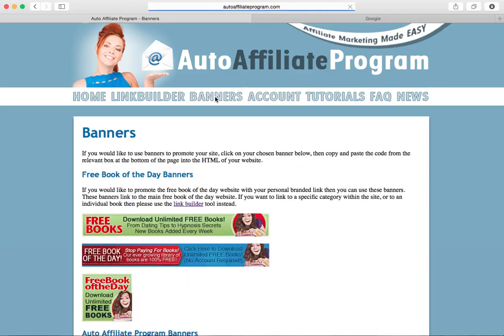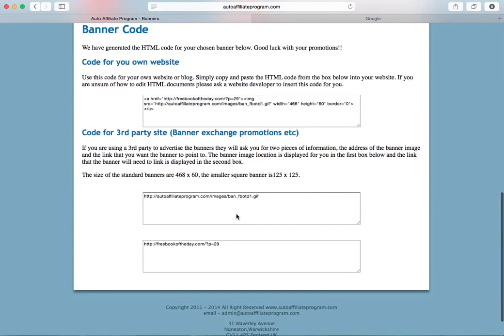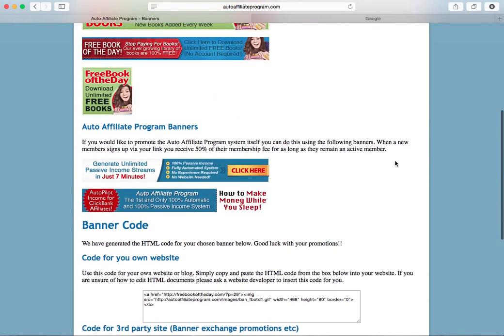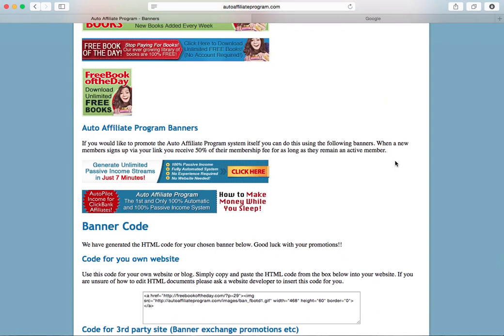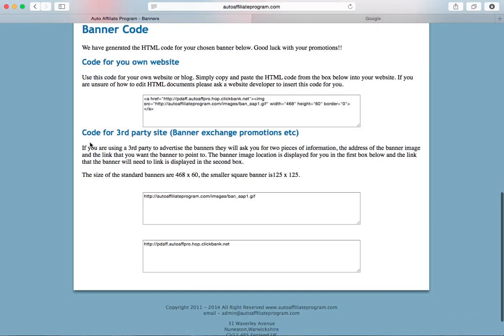On the banners page, this is a page that you would use if you wanted to promote our free books or promote Auto Affiliate Programme itself on your own website, blog, or a third party website. If you want to promote the free book of the day website where people can download the free books branded with your links, click on one of these three banners and the code will automatically appear in the box. If you want to promote Auto Affiliate Programme itself — so that anybody you introduce pays their membership fee and you receive 50% of that — click on one of the Auto Affiliate Programme banners and the code will appear for you.